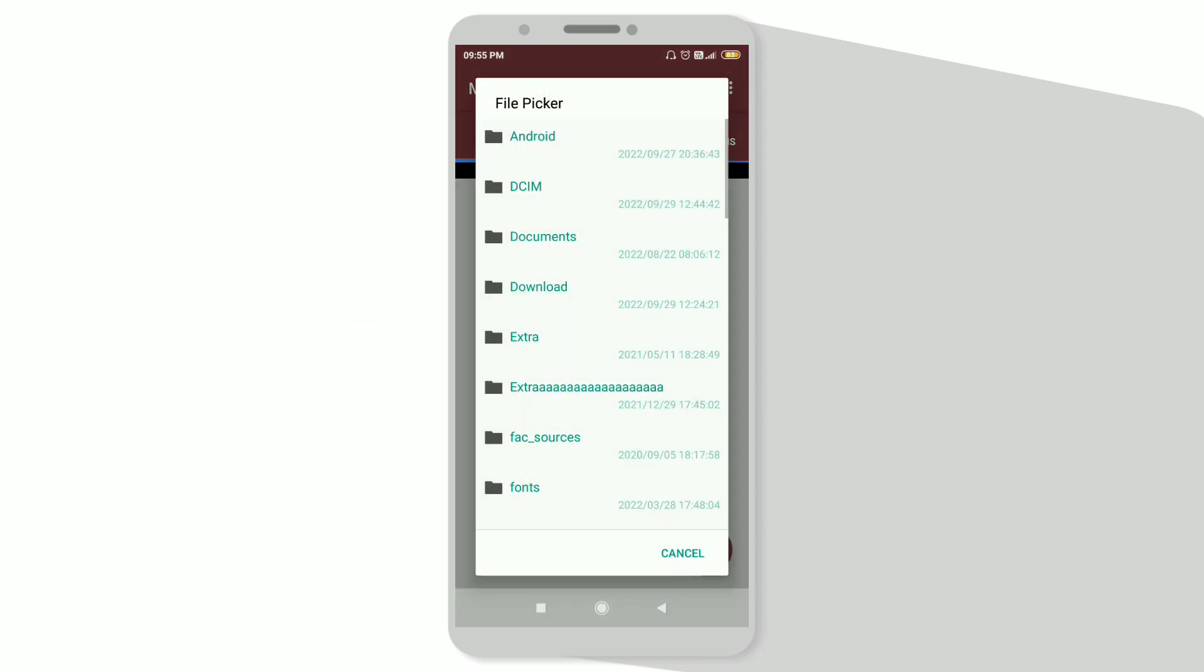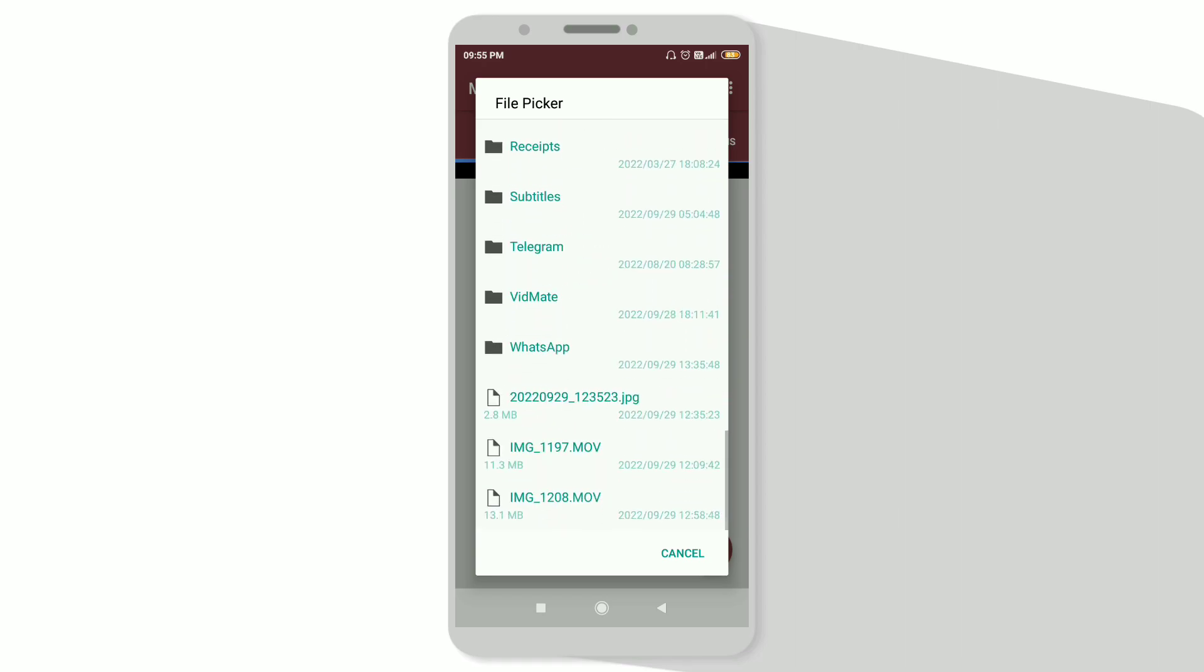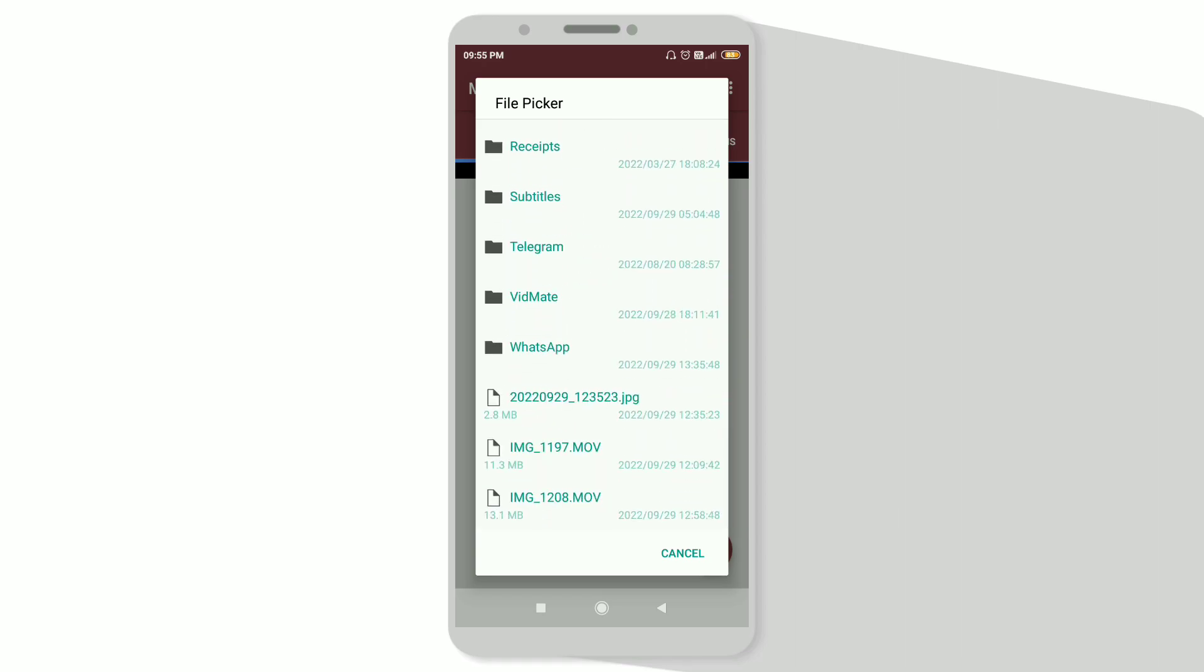Now from here, choose the file from your device, or you can say the .mov extension file. So here I will choose this.